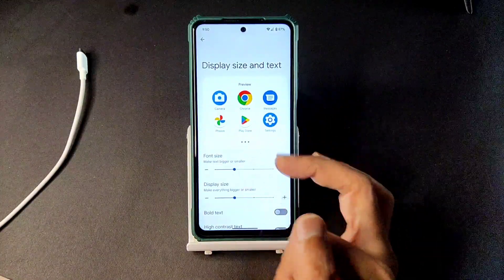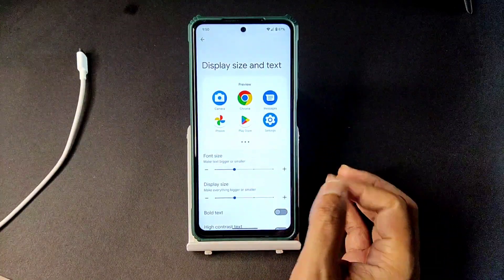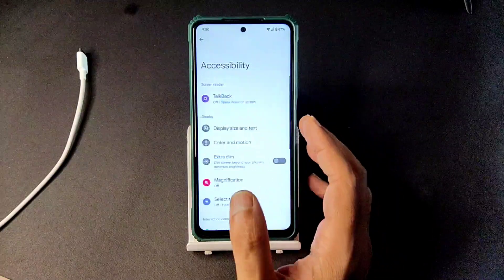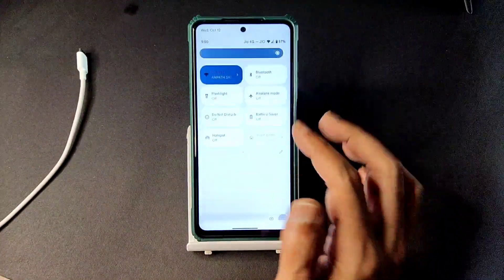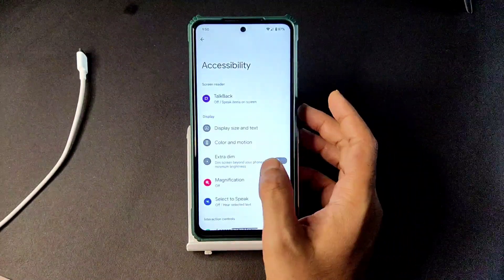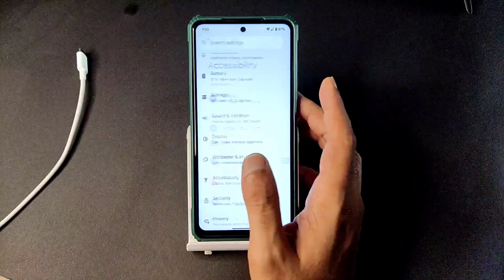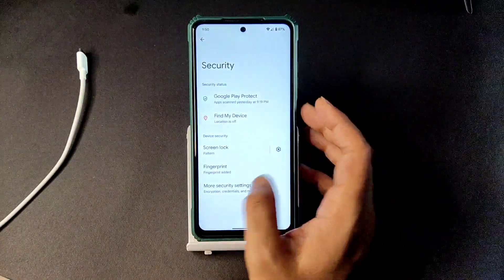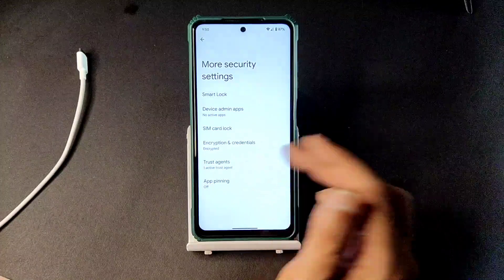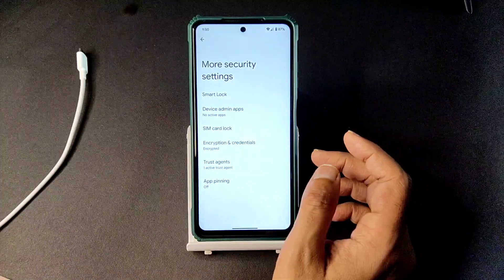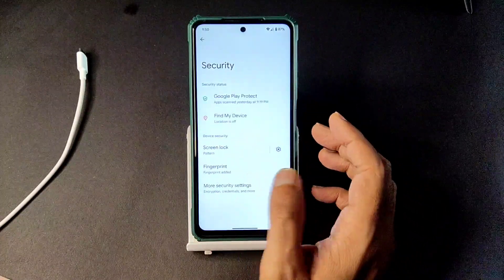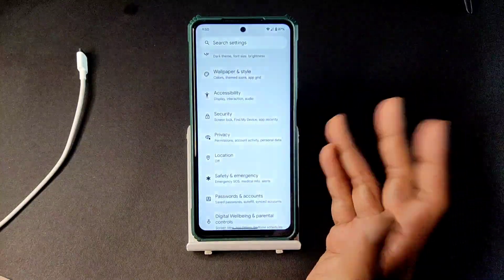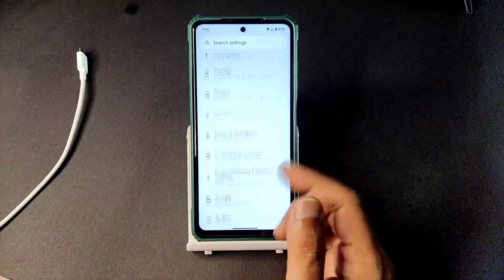These are all the Android 13 customization settings. If you want to increase the display size you can — it looks a little bit better, though it comes down to personal preference. Security-wise you get fingerprint unlock and encryption credentials — the ROM is encrypted by default, which is a good thing.